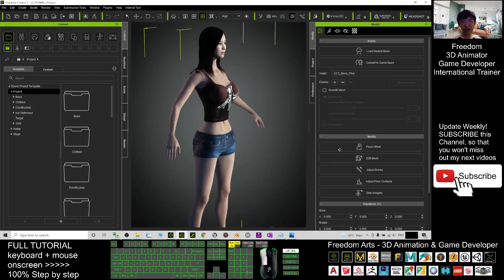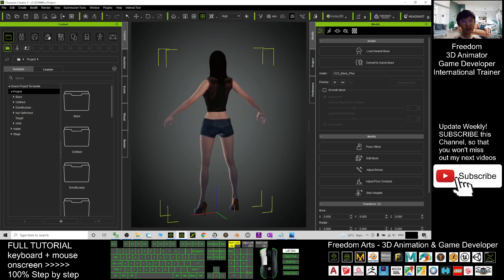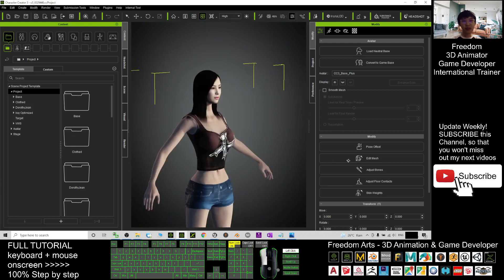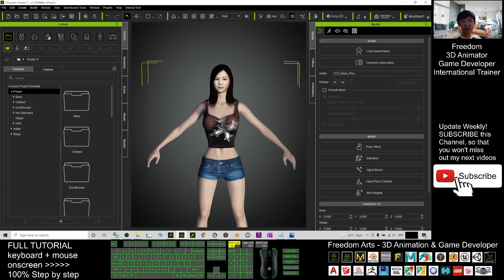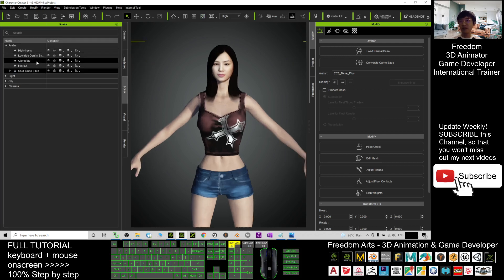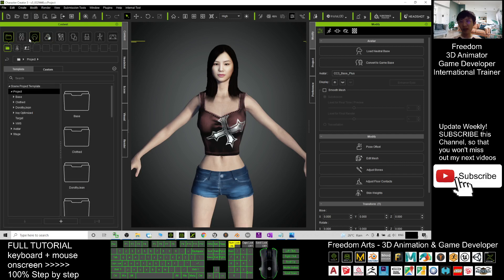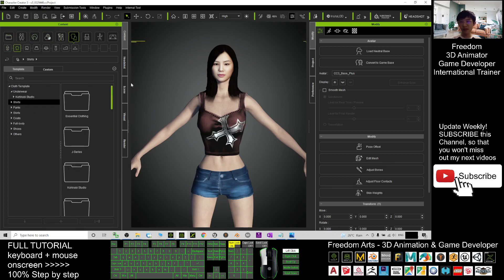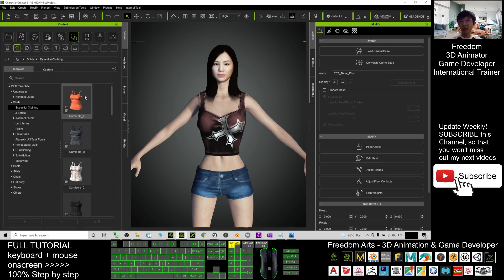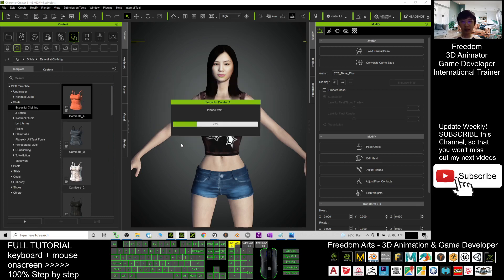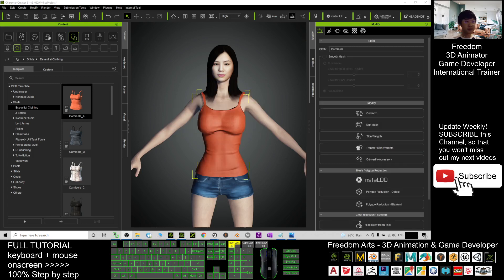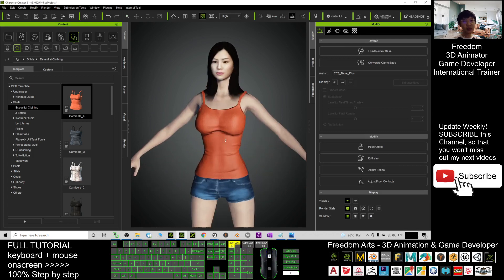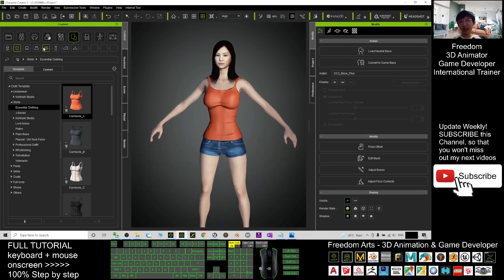Once the avatar is loaded, you can change the clothes. Click the Scene, go back to the Content panel, and choose any clothing item — for example, a shirt. You can select a chemise, double-click it, click OK to apply, and wait for it to load. Now the clothes are applied.